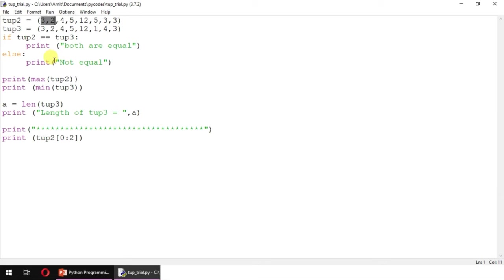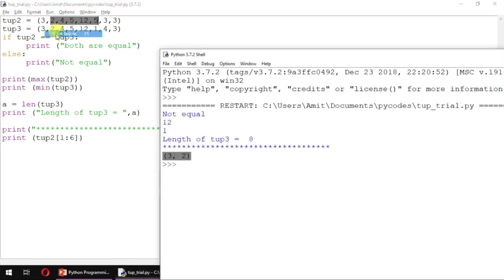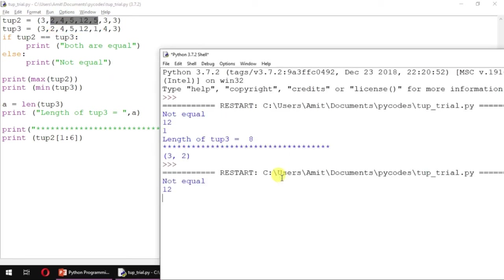You can change this range, say 1 to 6. It will print 1, 2, 3, 4, and 5, these five elements. This is called tuple slicing. So 2, 4, 5, 12, and 5.